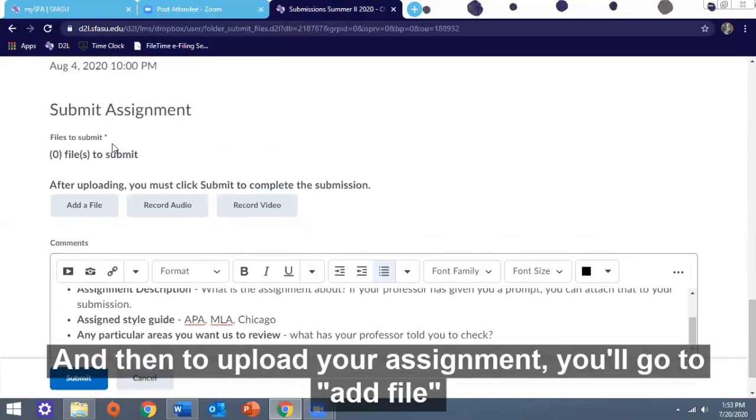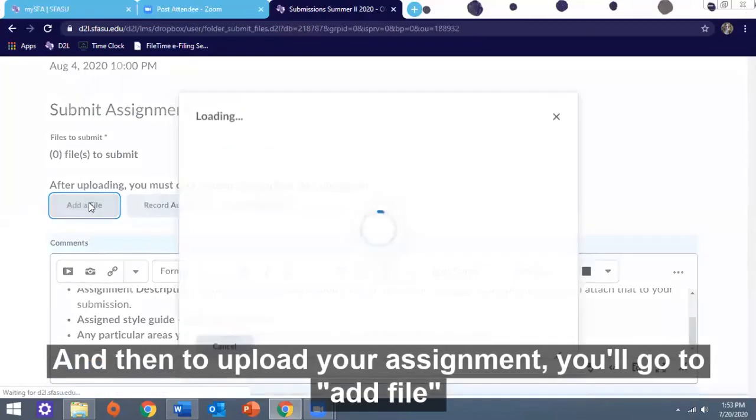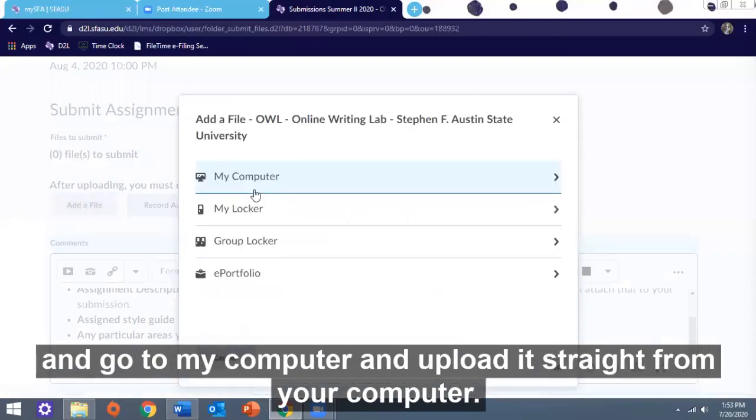To upload your assignment, you'll go to Add File and then go to My Computer and upload it straight from your computer.